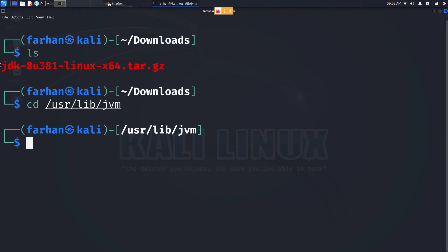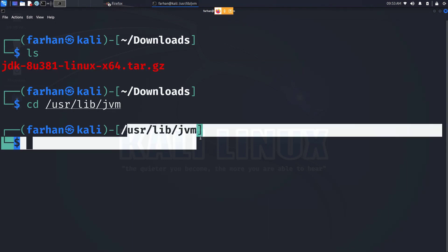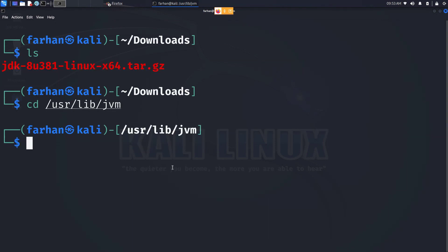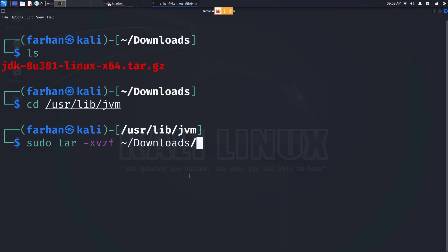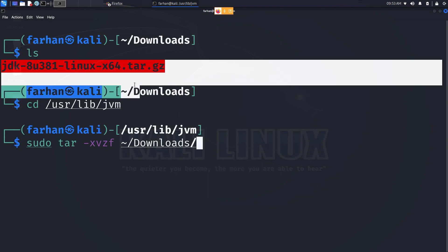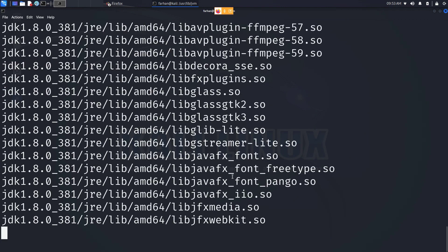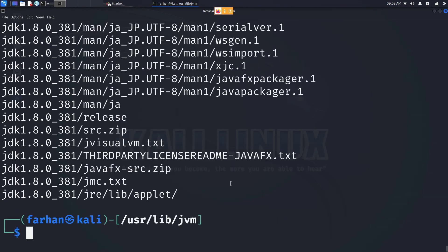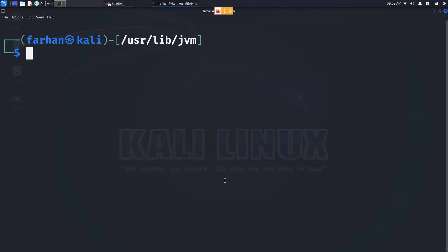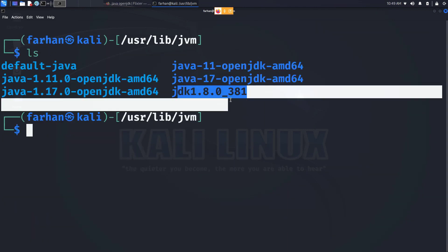Next, we have to extract this compressed file under this directory. Type the command sudo tar -xvzf ~/downloads/ followed by the name of this file and press enter. Type in the password for your machine and the extraction will begin. Wait for the extraction to complete. After the extraction is completed, I can see the directory of openjdk8 is created.